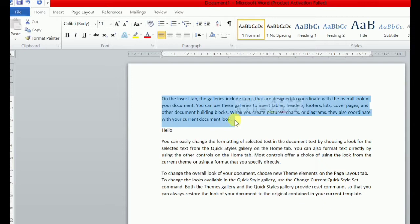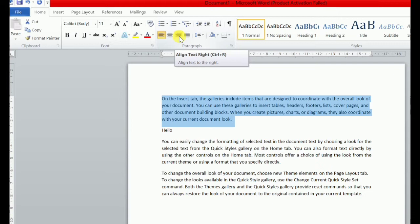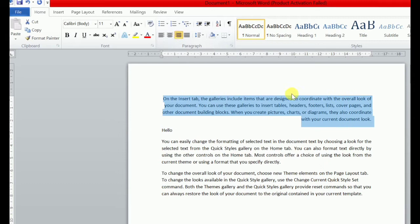Aap text ko select karne ke baad aapne kya karna hai? Aapne jana hai Home tab mein. Home tab pe jaake aapne uske under paragraph group mein jana hai. Paragraph group mein aapko ye wali option pe click karna hai — jab aap iske upar hover karogei, tab aapko woh naam batana start kar dhega: Align Text Right. Jab aap ispe click karogei, to aapka jo text hai woh align ho jayega towards right.